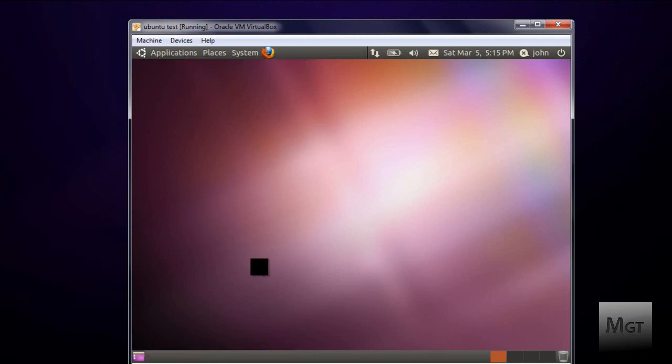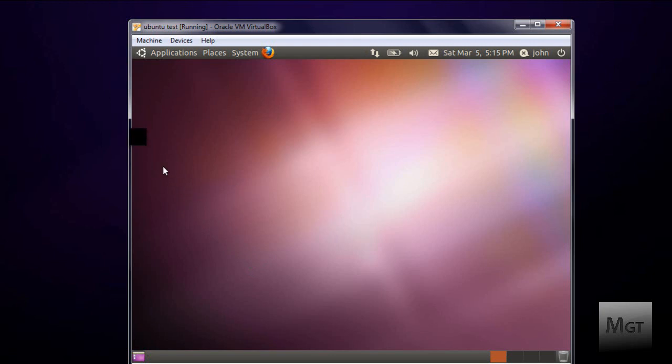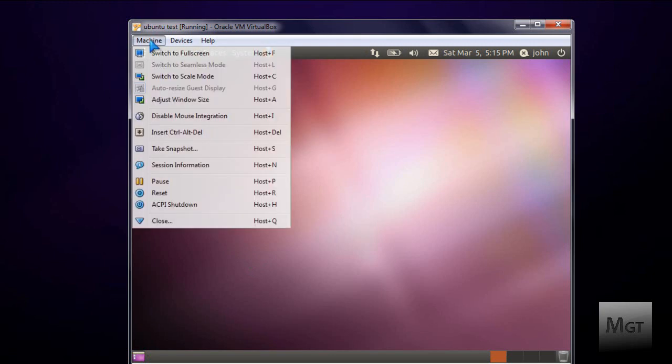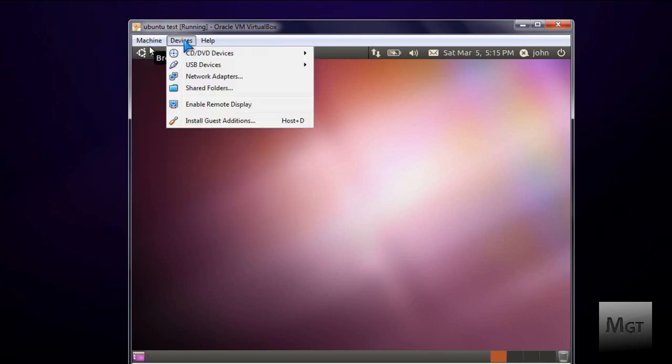Alright, now what you're going to want to do so that you can enable stuff like full screen and it's a lot less laggy, you're going to want to click Devices, then click Install Guest Additions.